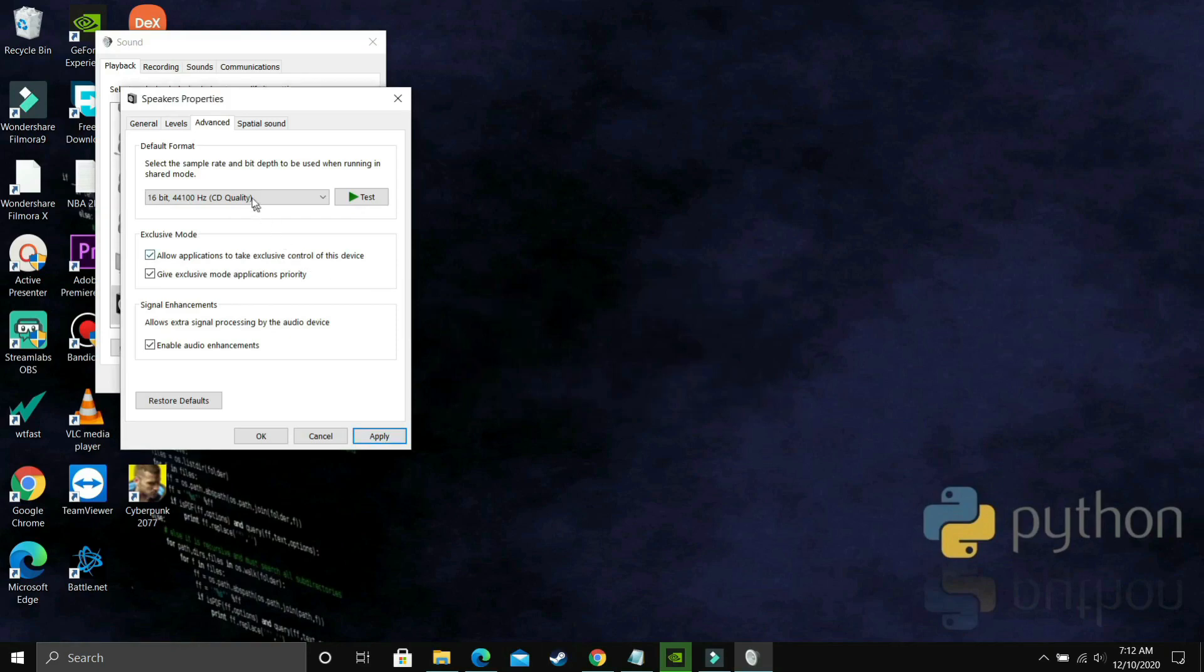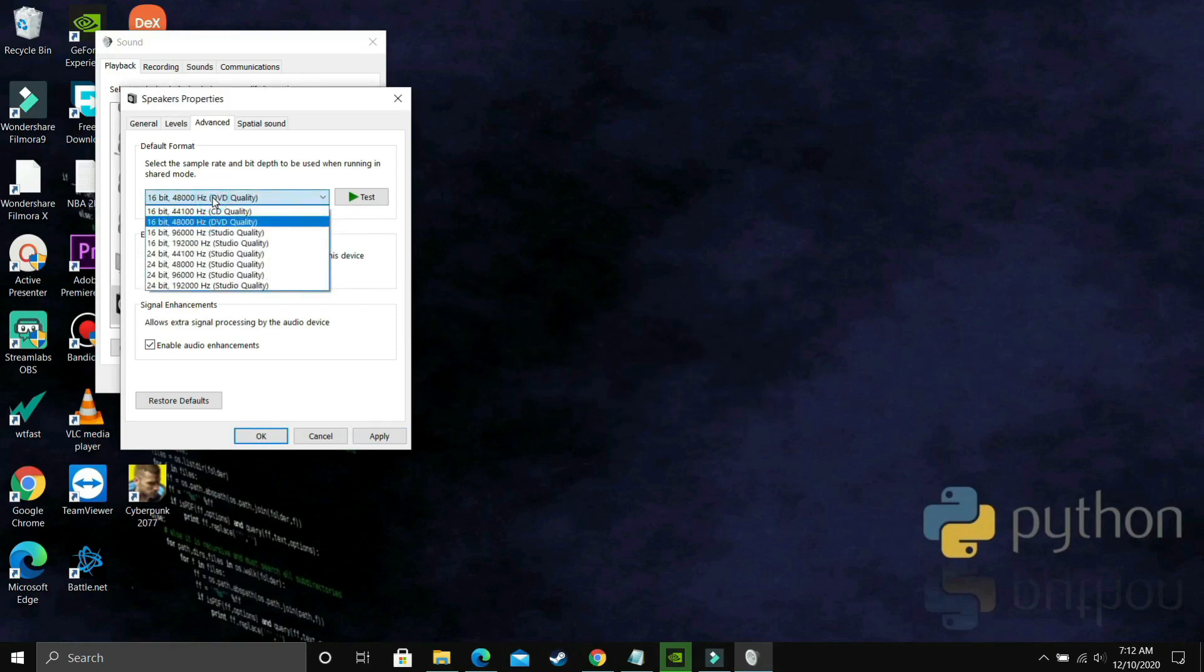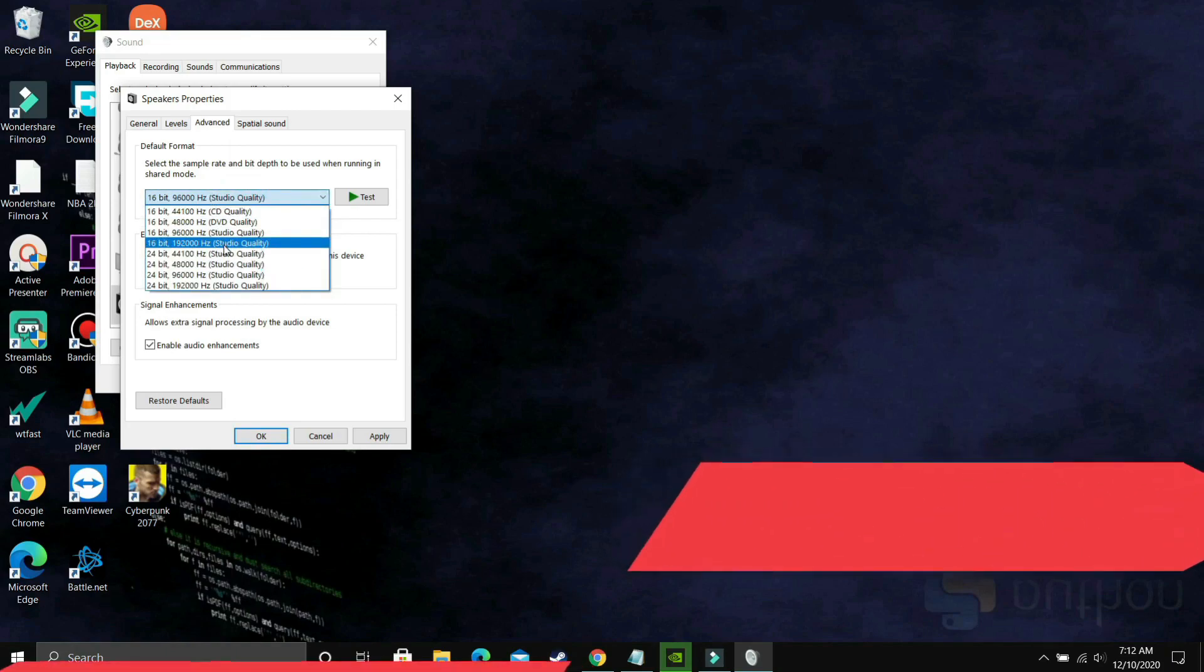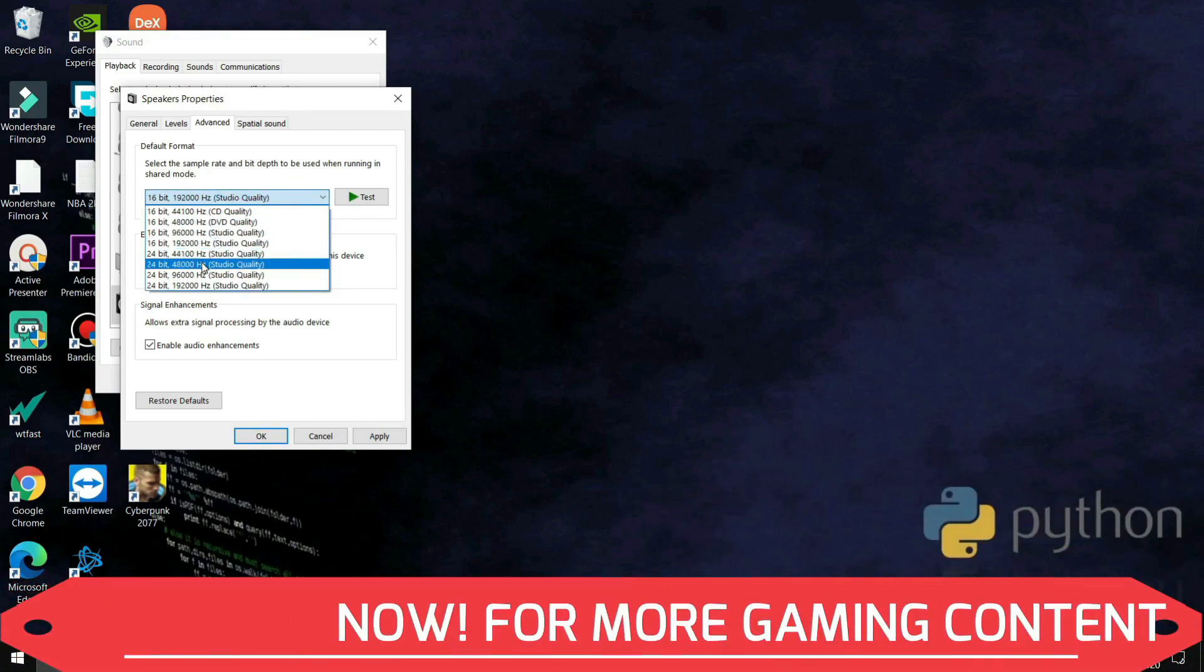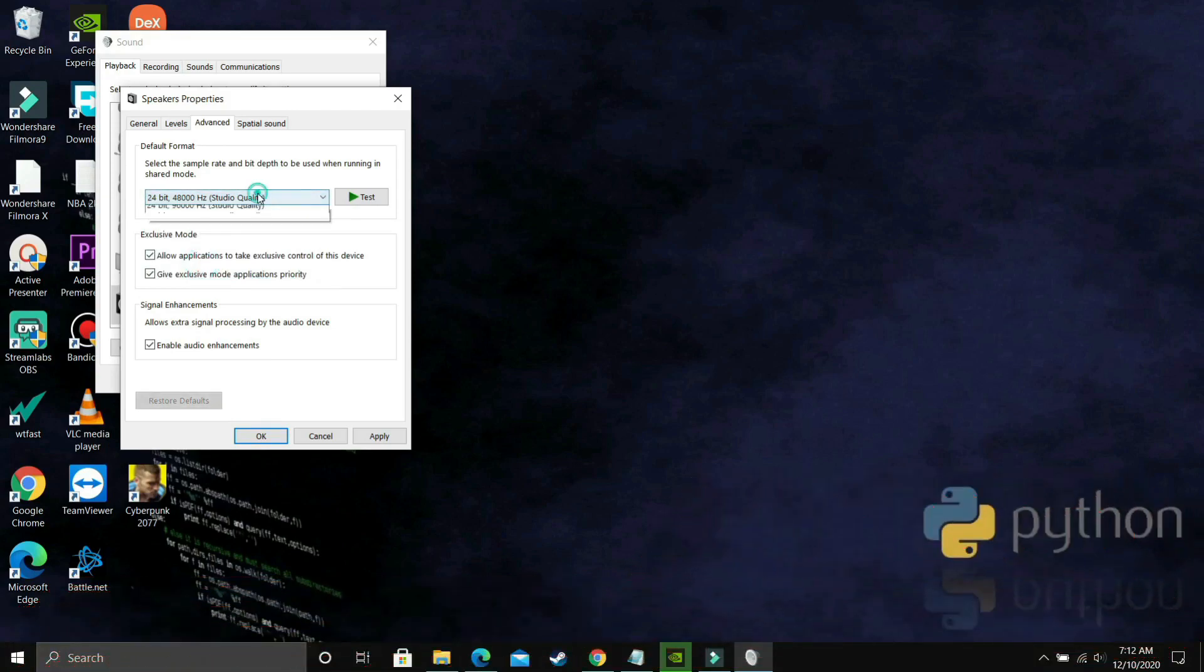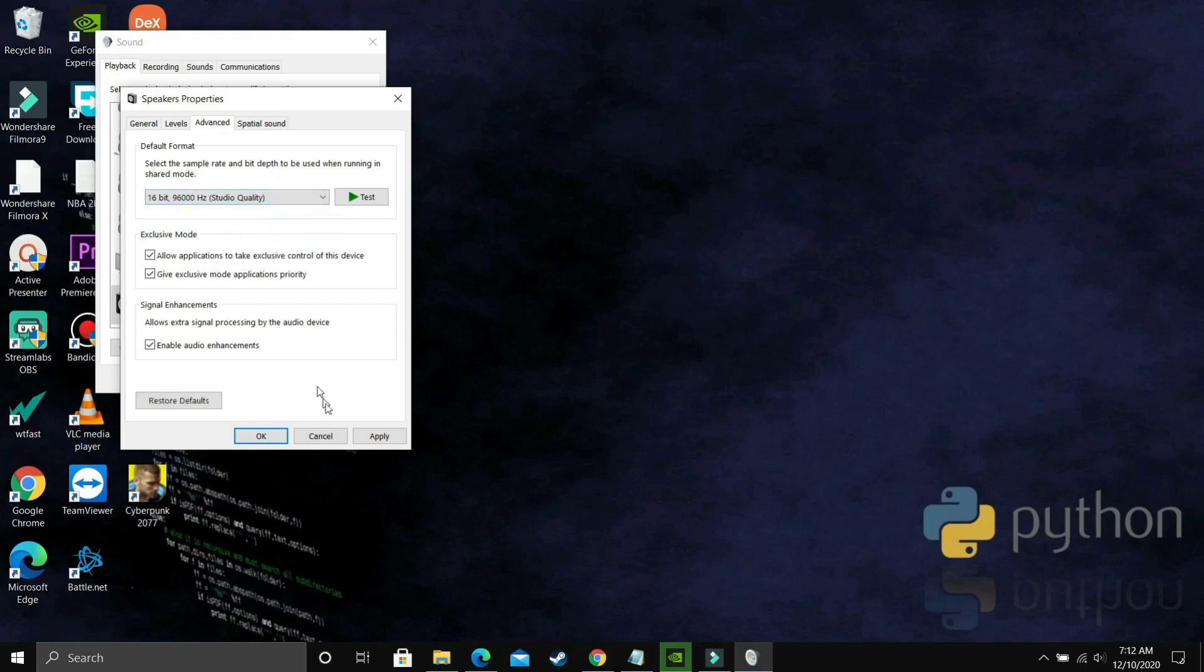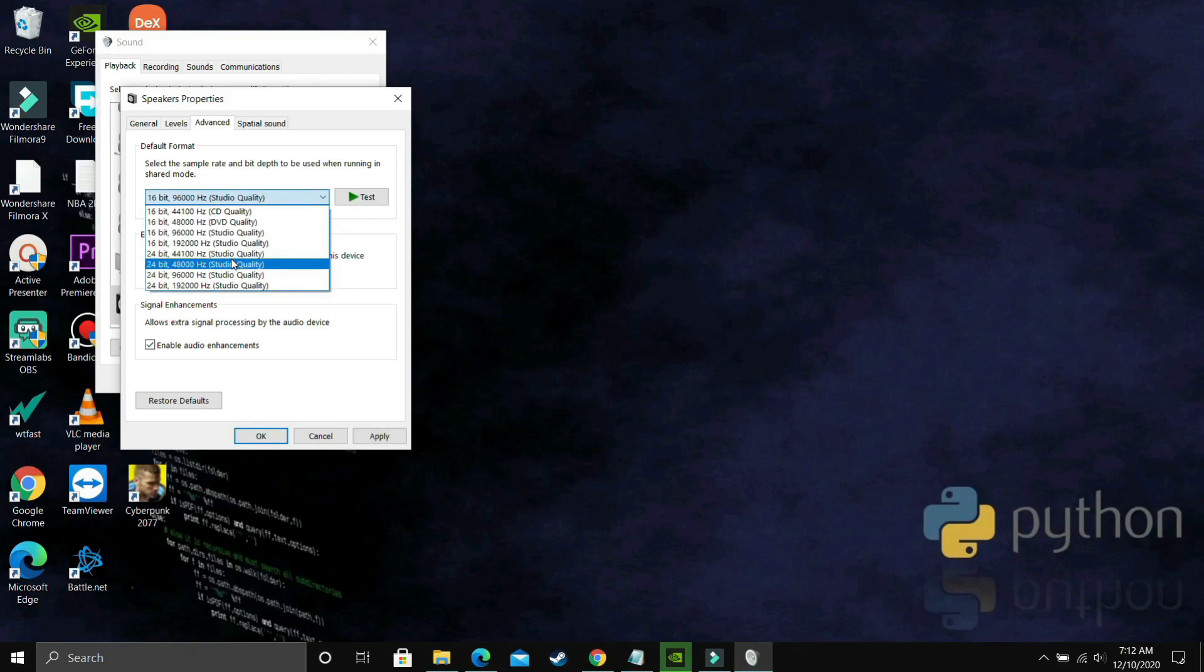For example, by default it's on 24 bit and you're facing this problem where there's no sound or there's crackling sound. What you have to do is select the first option, that is 16 bit, and then try running your game. If you're still facing this problem, then just select 16 bit, 48,000 Hertz.